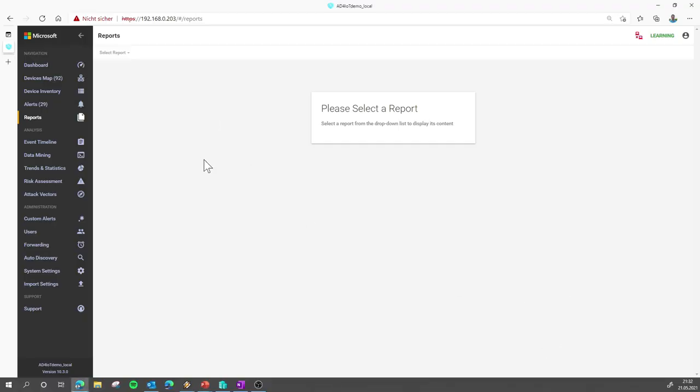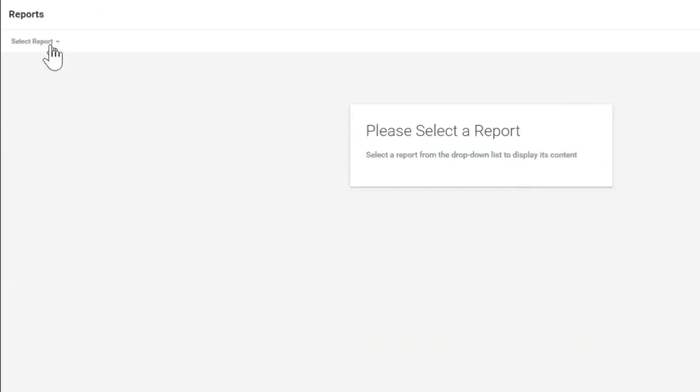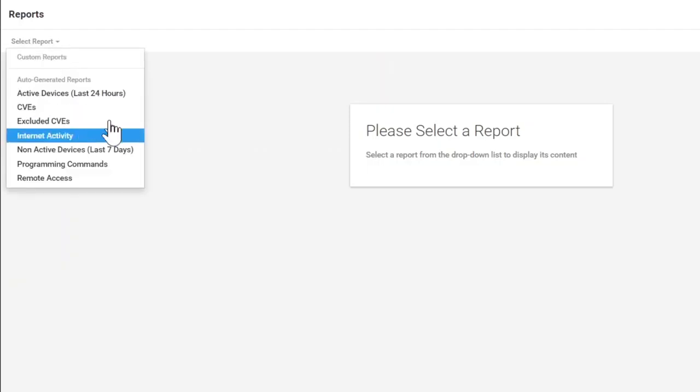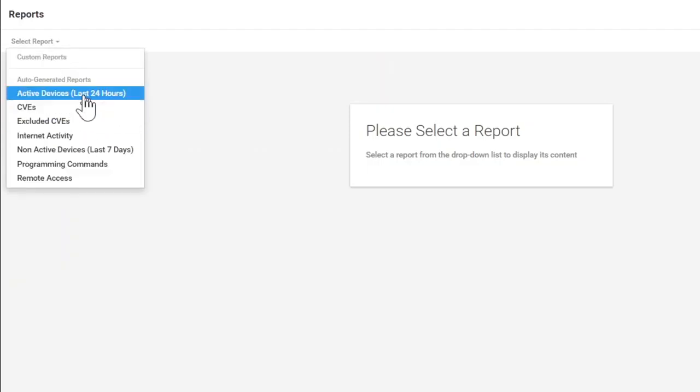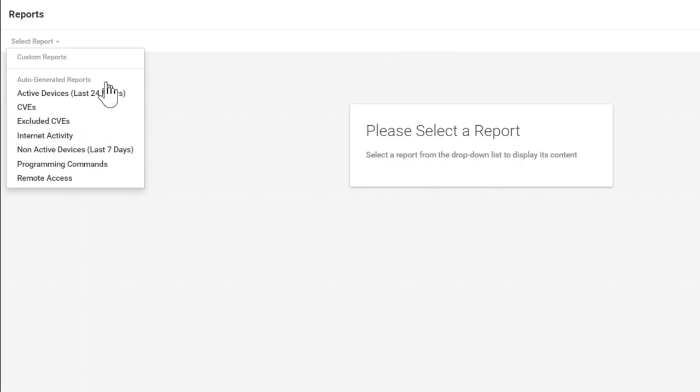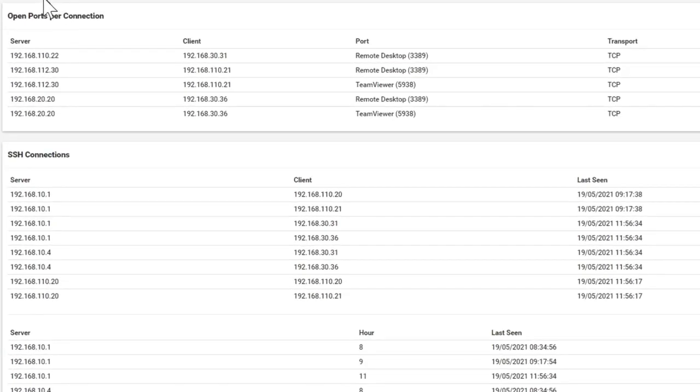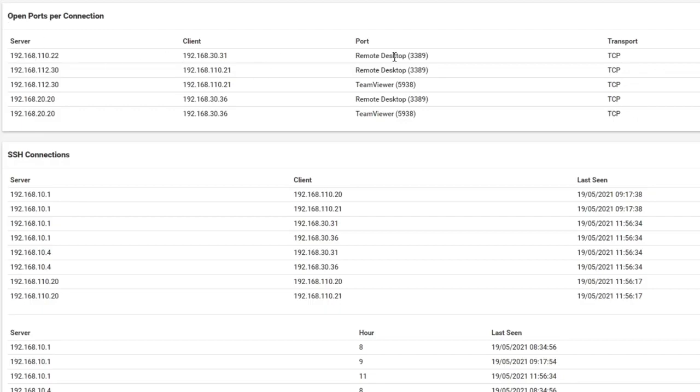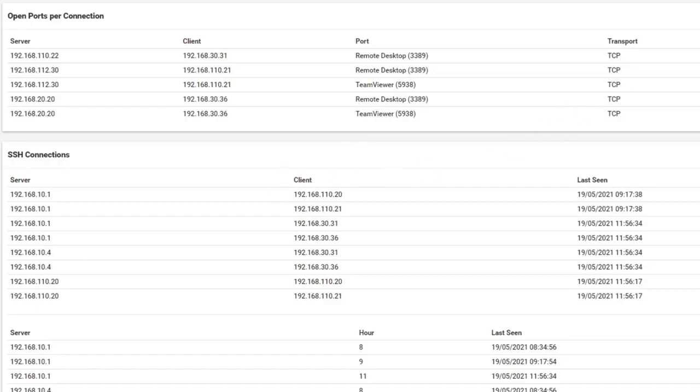So let's jump to a quick live demo. First, we start with the reports. So in the reports option, you have some auto-generated reports, which are here by default. Like for example, you can see all the remote access attempts and successful connections that were discovered in the network traffic. You see the server, the client, by which application was the remote connection established, was it remote desktop, TView or VNC, etc., including timestamps and so on.